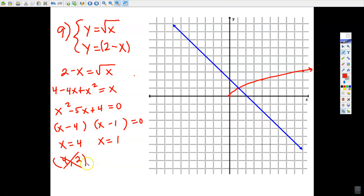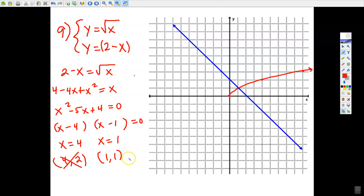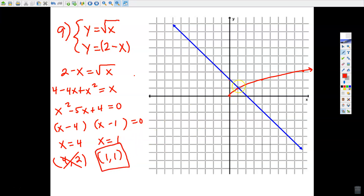The only valid solution is x = 1. With x = 1: the square root of 1 is 1, and 2 − 1 is also 1 — both equations give y = 1. This is a good drill for what it truly means to be a solution of a system: a true solution must make both equations true, not just one. Our algebraic solution (1, 1) now matches our graph.